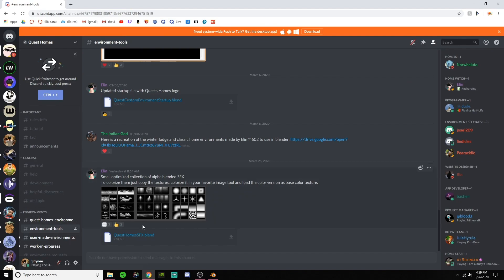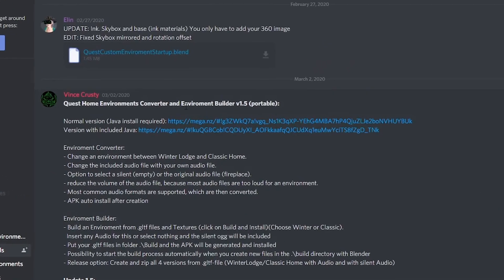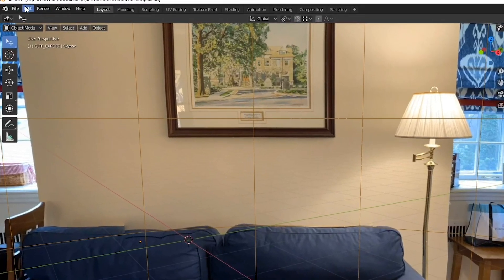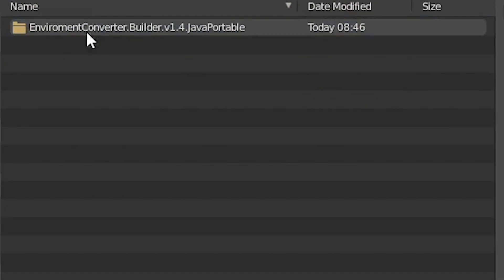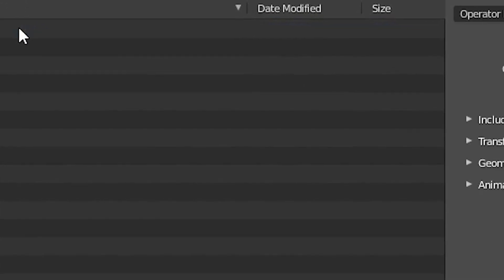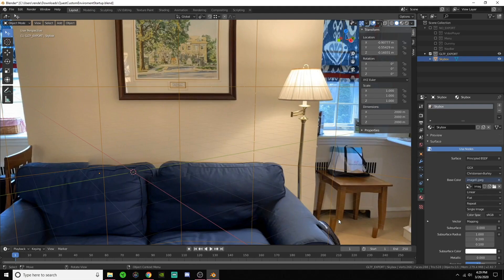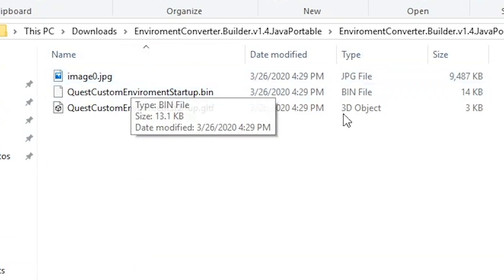The next step is to go back to the Environment Tools section of the Quest Homes Discord and install the latest Quest Homes Environment Converter and Environment Portable — which I refer to as the Quest Homes folder. If you don't already have Java installed, use the one that comes included. Once installed and unzipped, go back to your Blender file. Go to the top, select File, then Export as GLTF 2.0. For the folder, select the Quest Homes Builder folder, then inside that the Build folder. Change the format to GLTF Separate, then press Save. Once done, navigate to the Build folder in another window and make sure it saved as three different files. If so, you can close Blender.